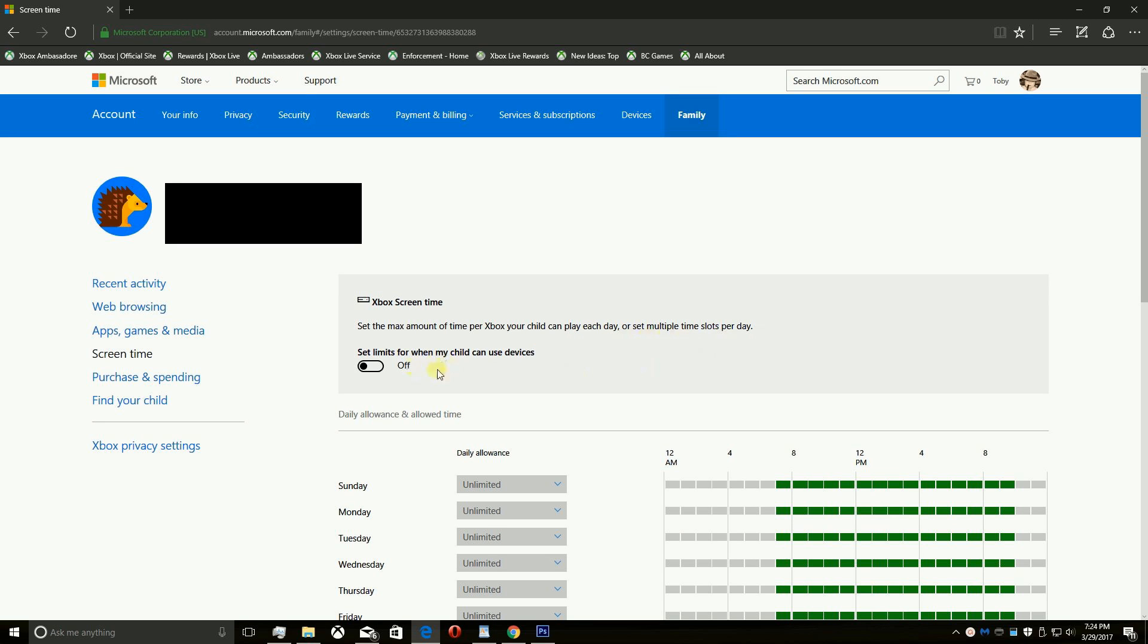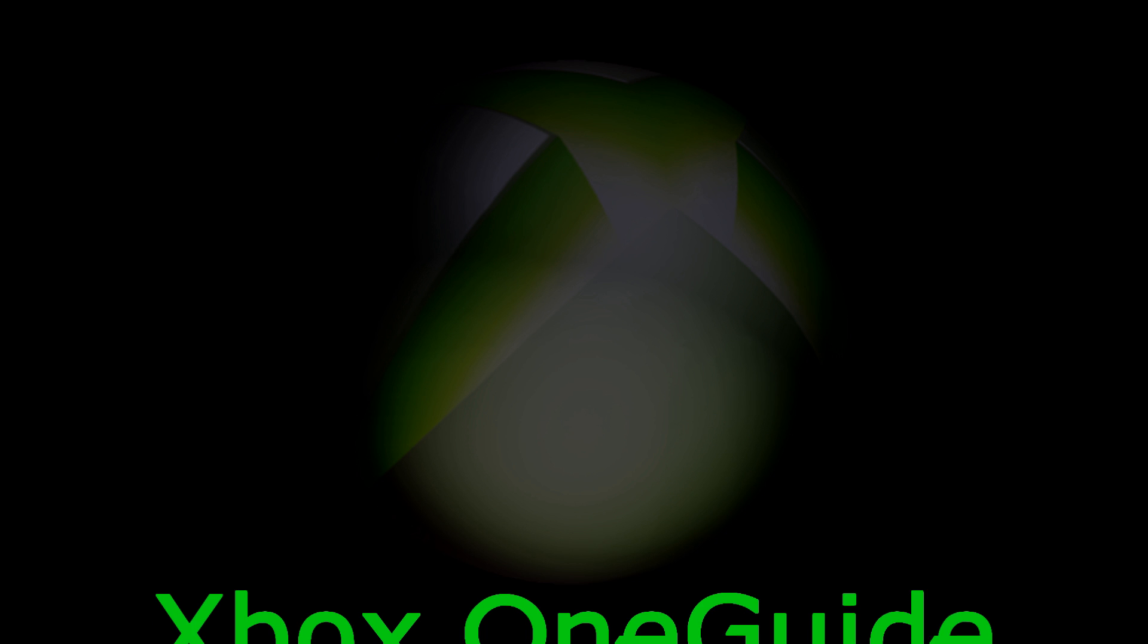Once it's turned on you can set the max amount of time per play each day, or set multiple time slots per day. You can also restrict usage on any Windows 10 PC your child has an account on from this page as well.